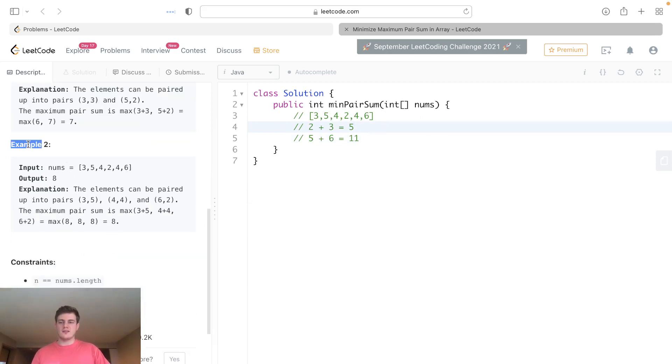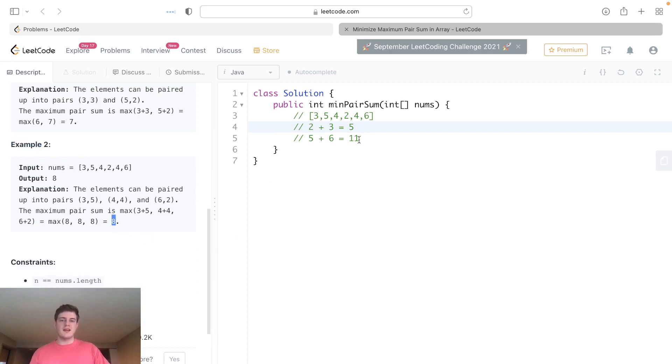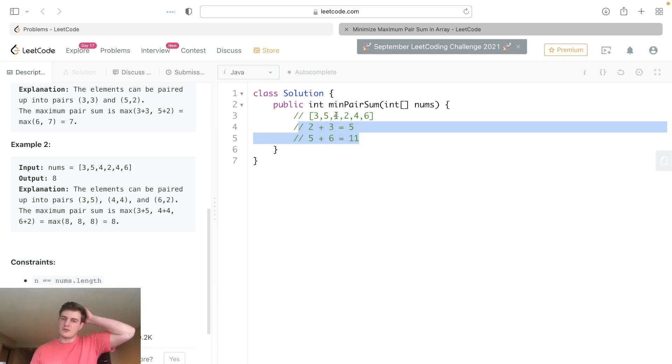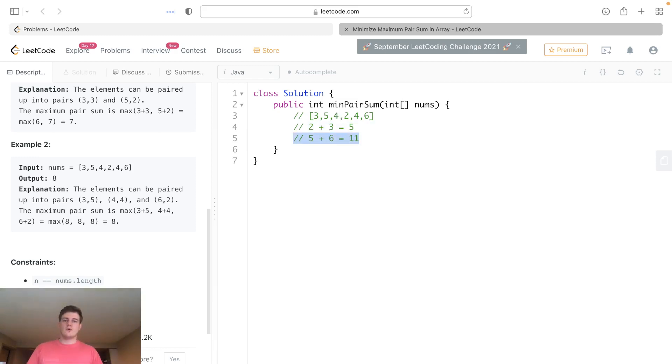We can see we can get it smaller. If we look at this example here, we can actually get it to 8. So it's impossible to make 8 as the answer if we do it this way.